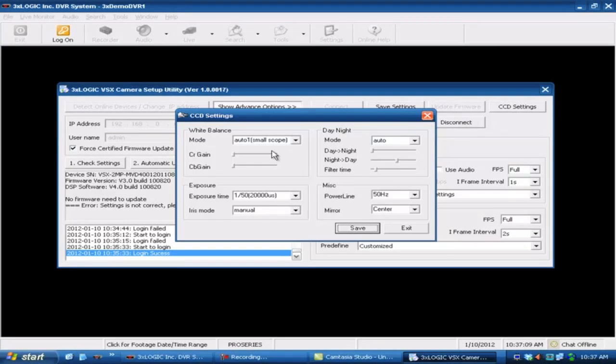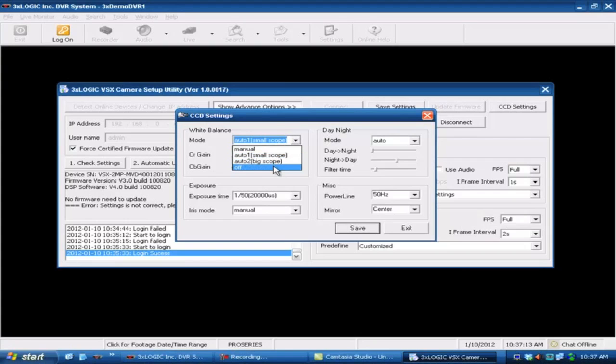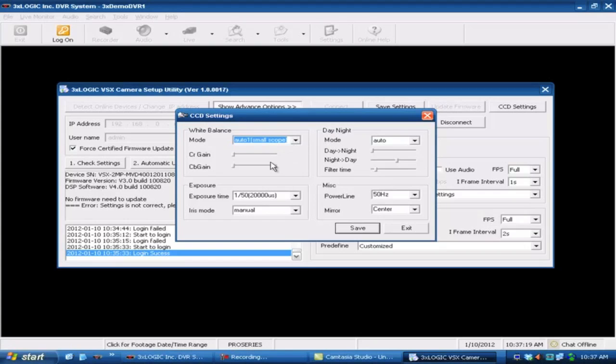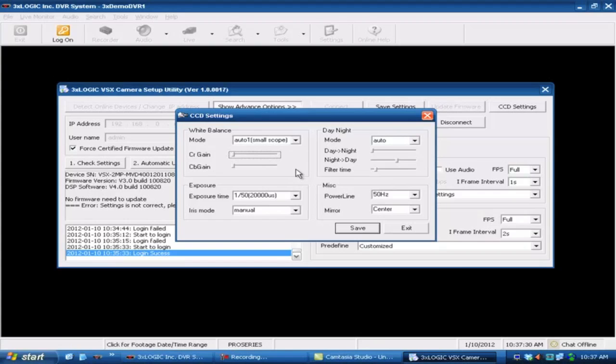This is where you can actually tweak your white balance if you wanted to. You can turn it off, small scope or large scope, or you can leave it set to manual. Entirely up to you. The best thing I can tell you about this, if you want to come down here and start playing around with some of your gain settings and whatnot, just play with them. Every single light condition is going to be different. This is going to be something that you're going to want to play with and just see what exactly works best in your particular scenario.